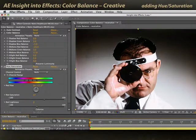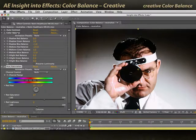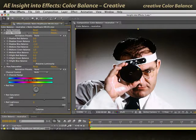So color balance is really good for this sort of corrective action. But of course, you can use color balance for creative actions as well.